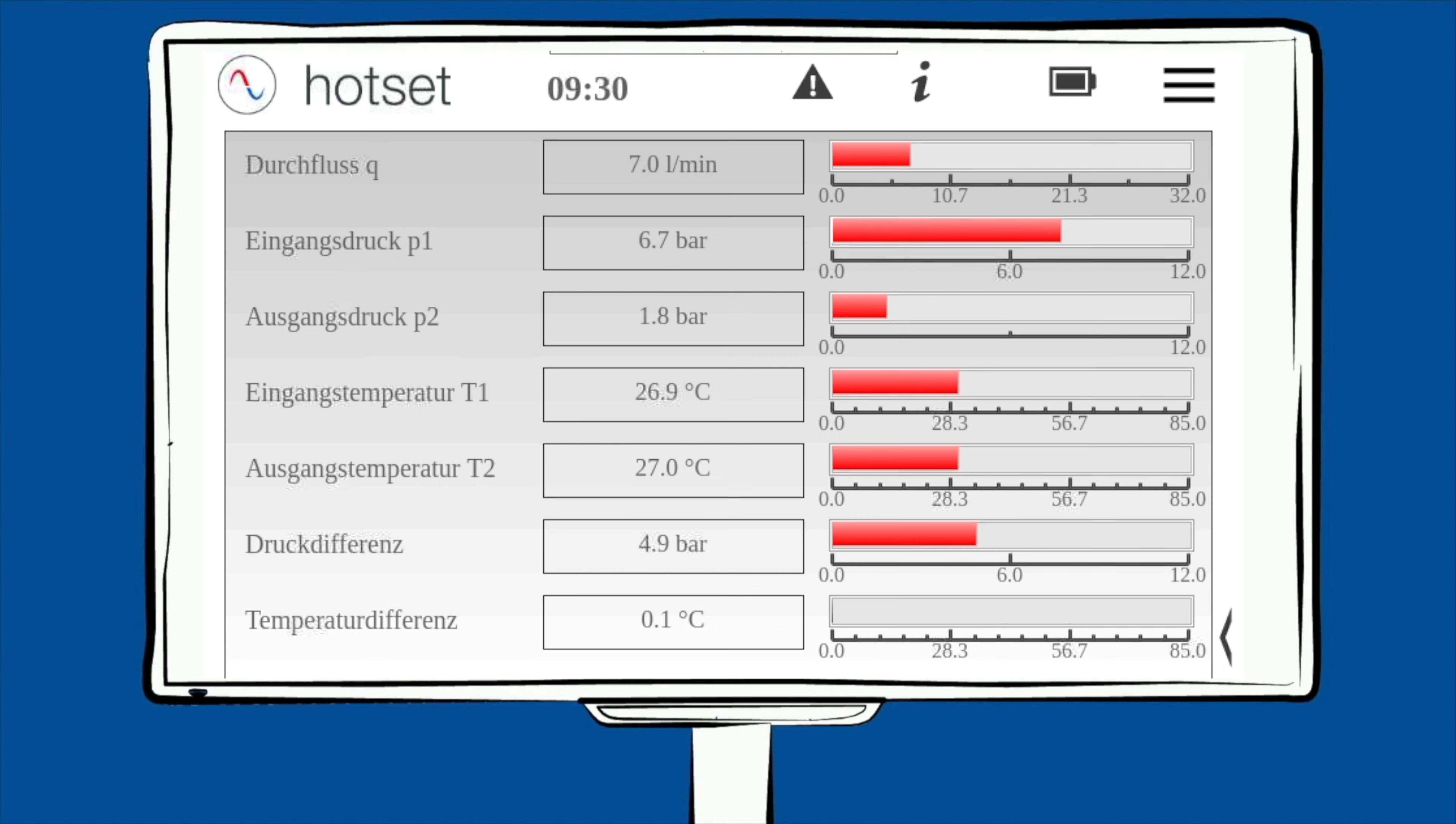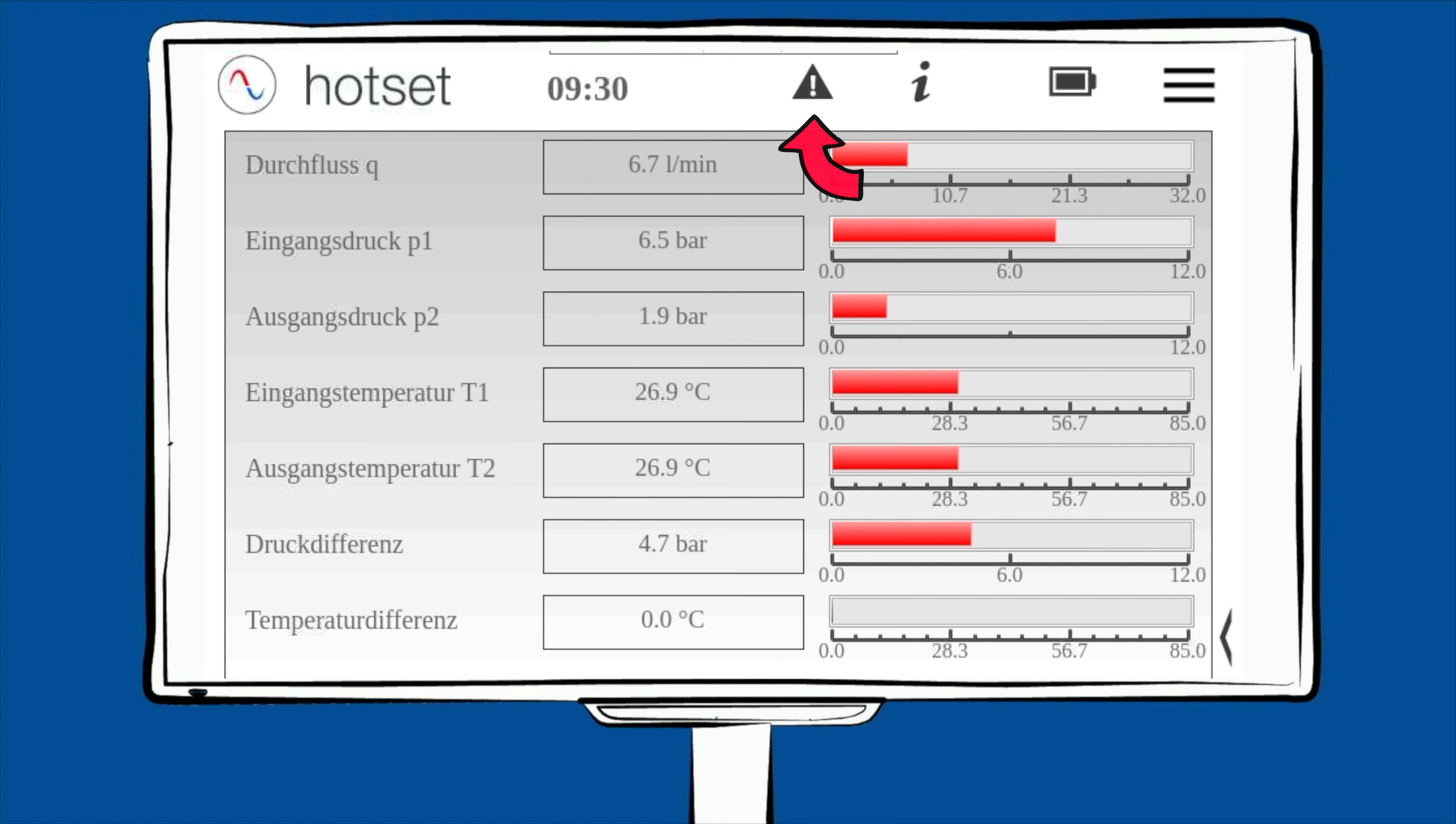Das Display ist sehr übersichtlich aufgebaut. Oben links in der Ecke unter dem Hot-Set-Symbol gelangen Sie von jeder Seite immer wieder zurück zum Startbildschirm. Unter dem Warndreieck finden Sie die Störmeldung und Grenzwertverletzungen. Egal auf welcher Seite Sie sich befinden, wenn Sie das I drücken, kommen Sie zu der zugehörigen Seite in der Betriebsanleitung.